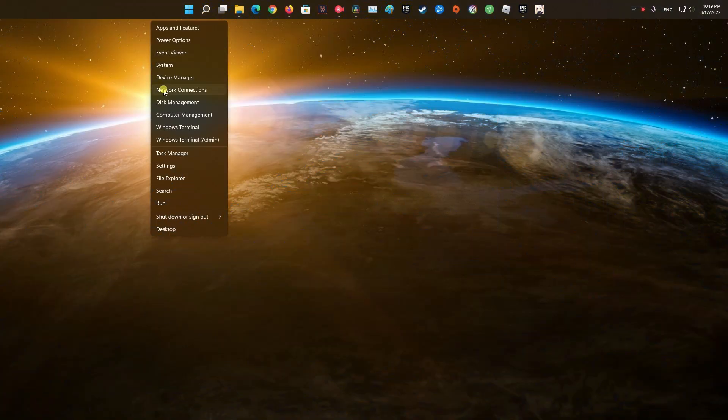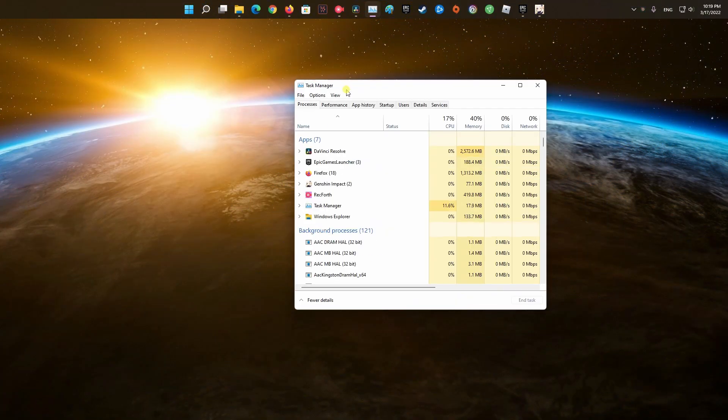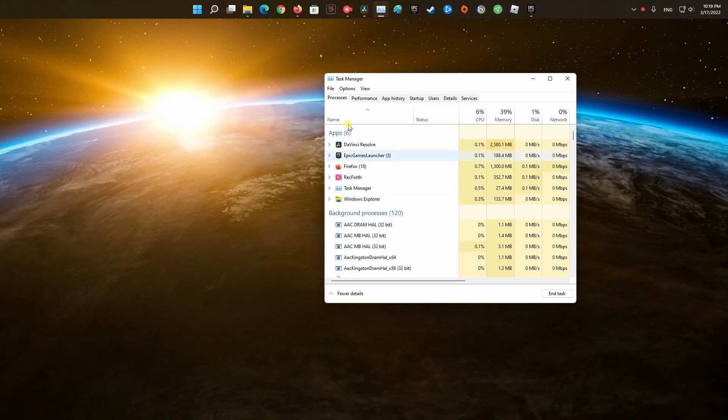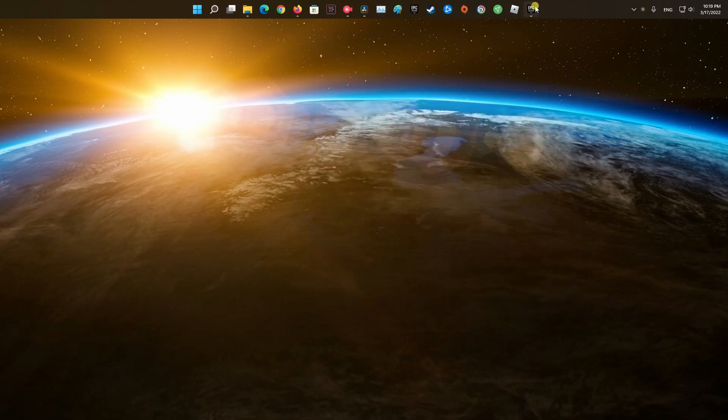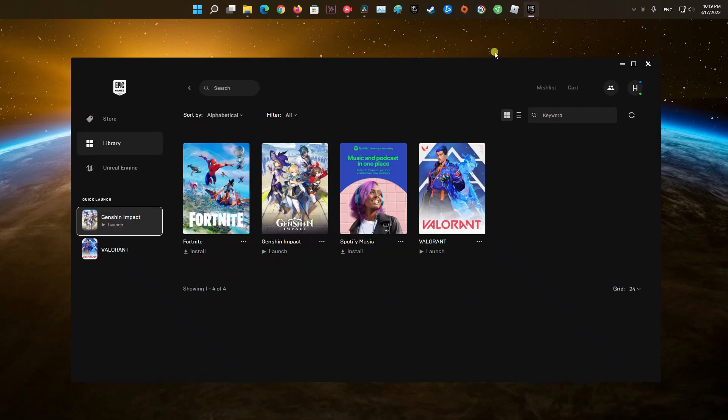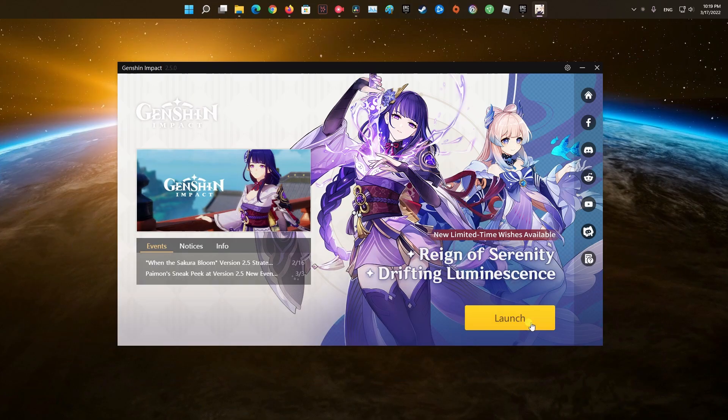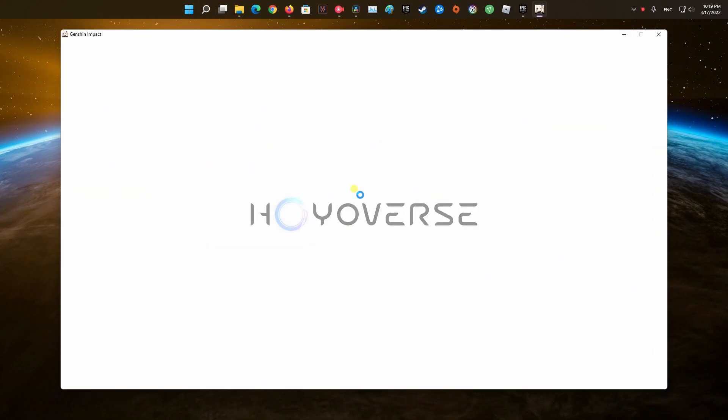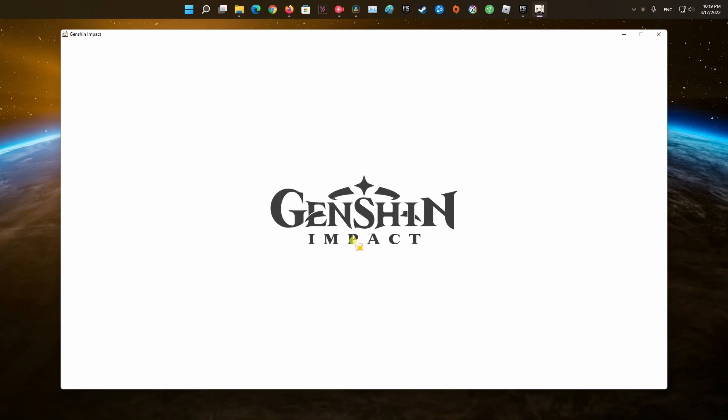Method 1. Restart the game. The easiest fix for applications and games that are not working properly is to give it a restart. This way, your system can reload its installation files, which may have encountered a temporary glitch or error.